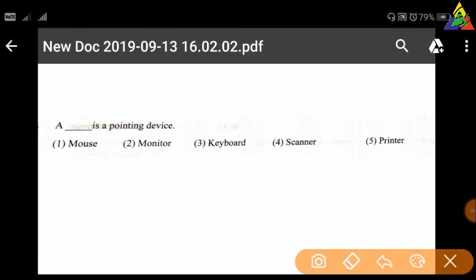Next question: Which is the pointing device? First: mouse, second: monitor, third: keyboard, fourth: scanner, fifth: printer. The right answer is mouse.